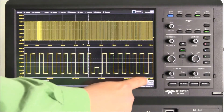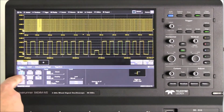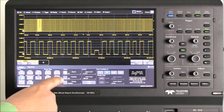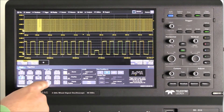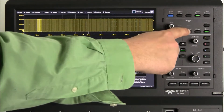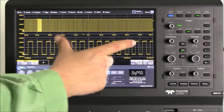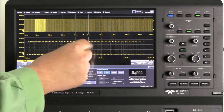We can trigger on the Runt by selecting the trigger dialog box and enabling the Runt trigger. We then use Maui with OneTouch to zoom in on the Runt and get the view we want with ease.